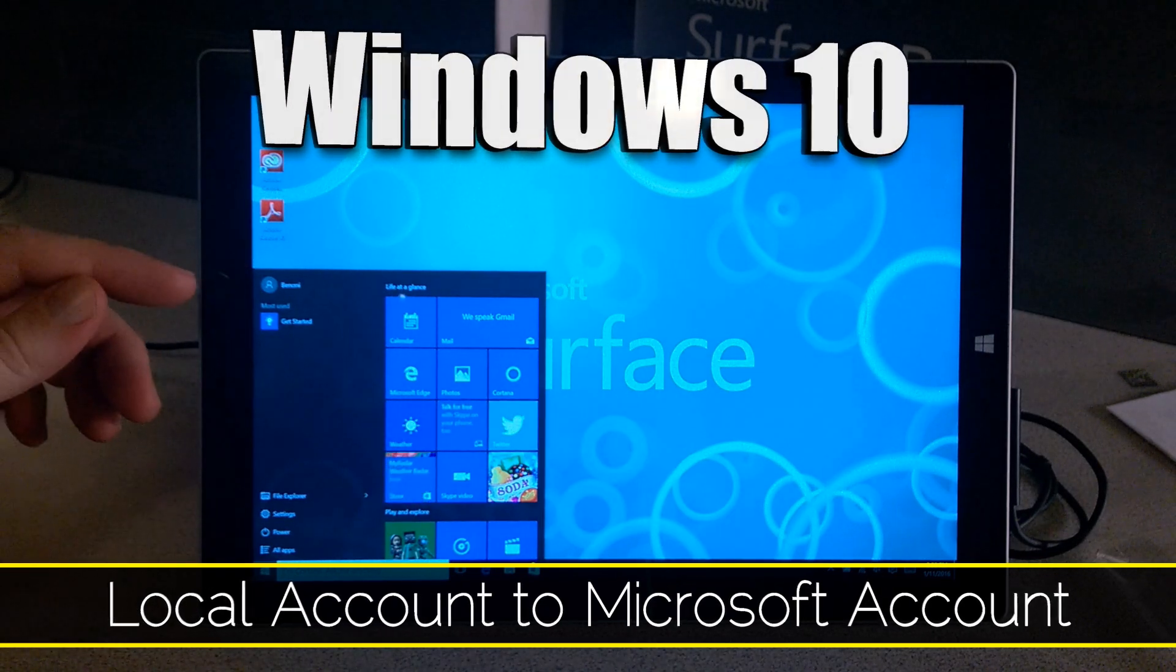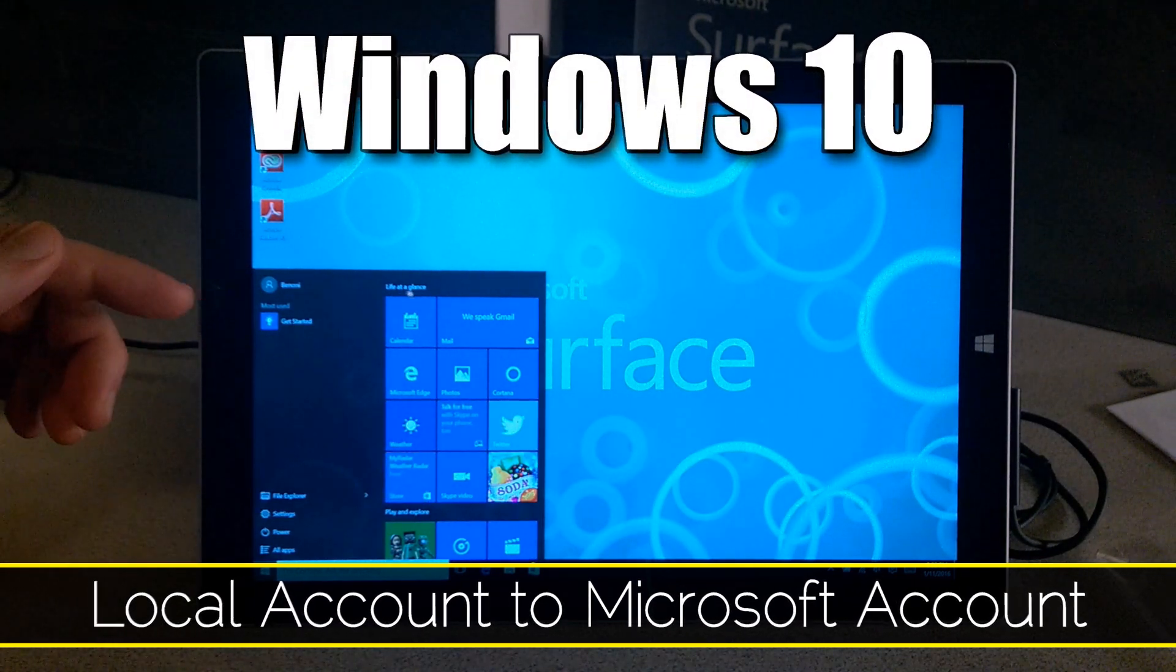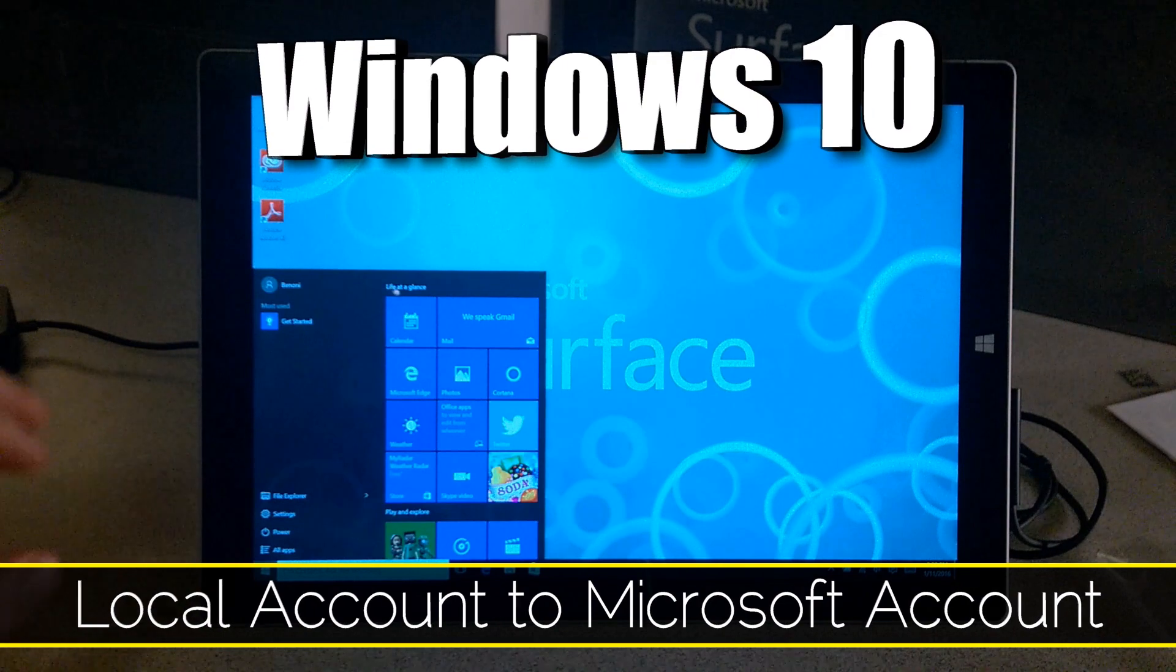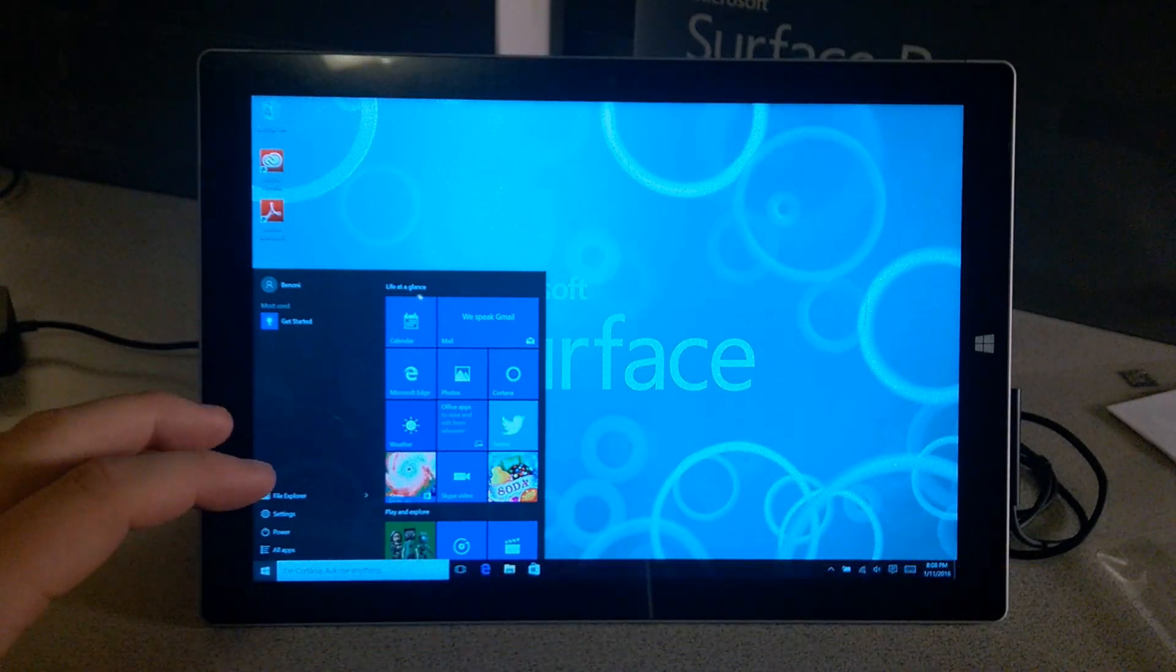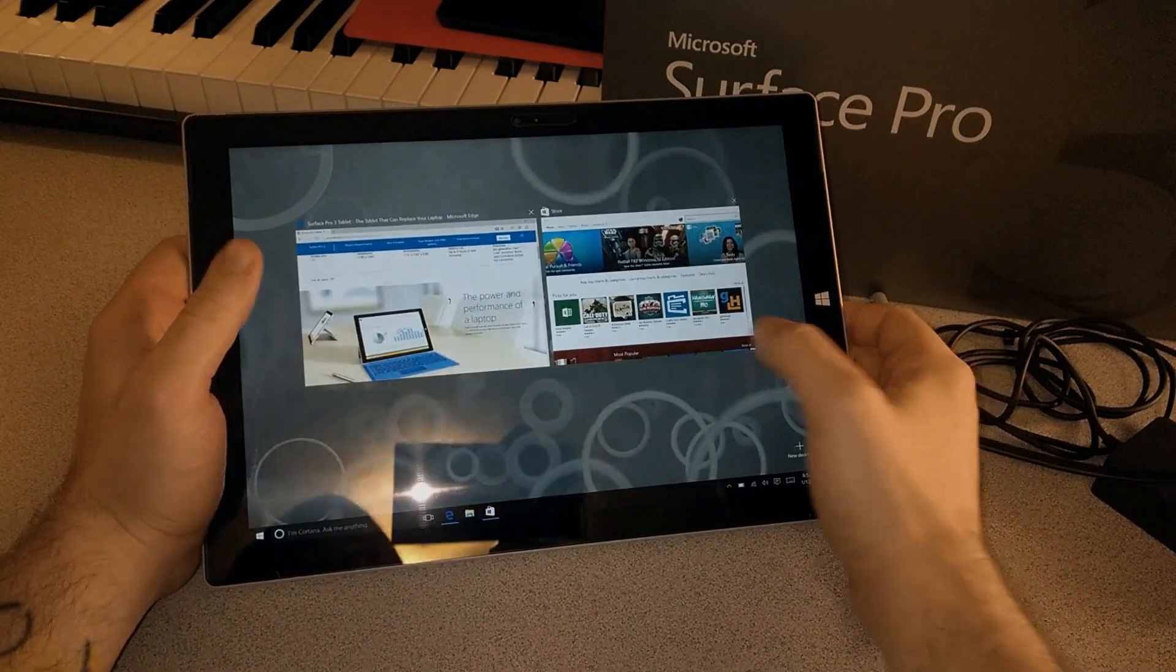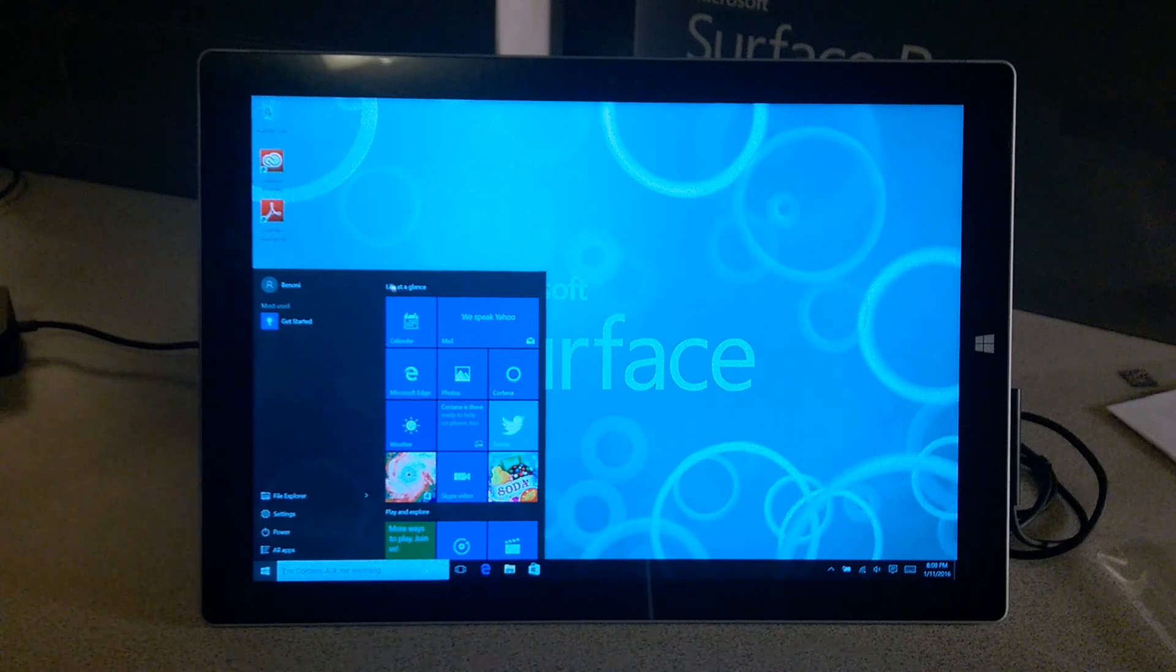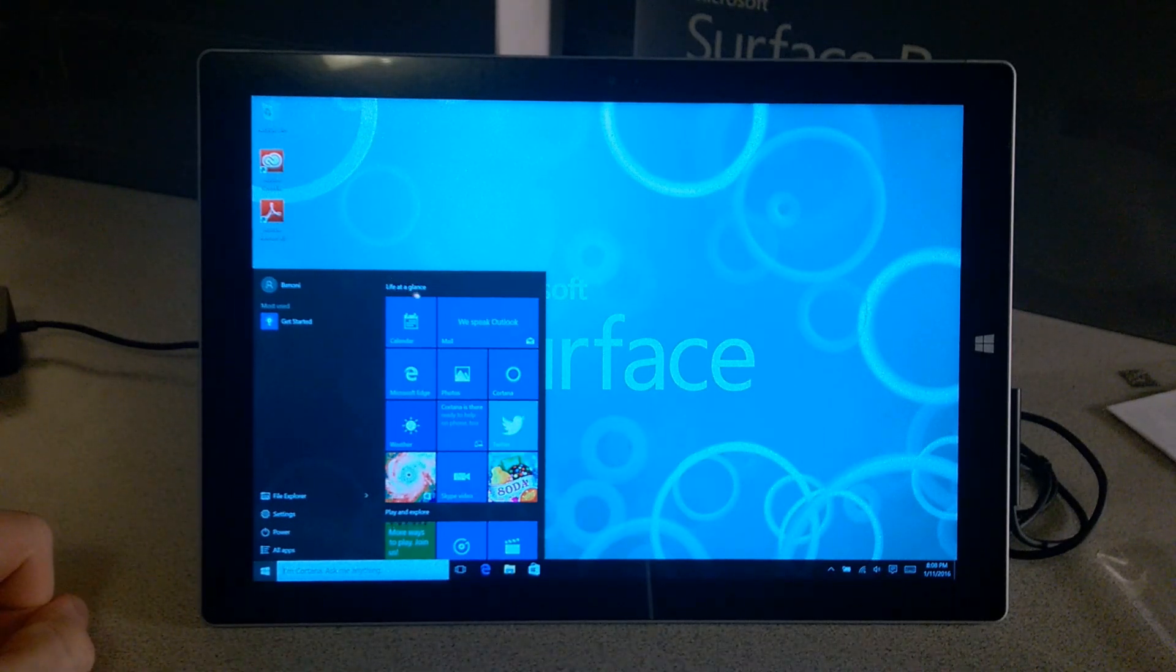In this video, we'll be looking at how to change our local account into a Microsoft account here on Windows 10. We'll be using a Microsoft Surface Pro 3, but the same is going to apply on any installation of Windows 10.